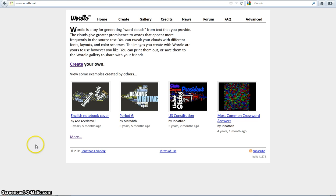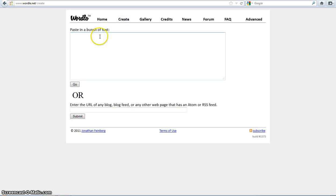The URL is www.wordle.net. You don't have to make an account. You can just hit the Create tab and then type your text.